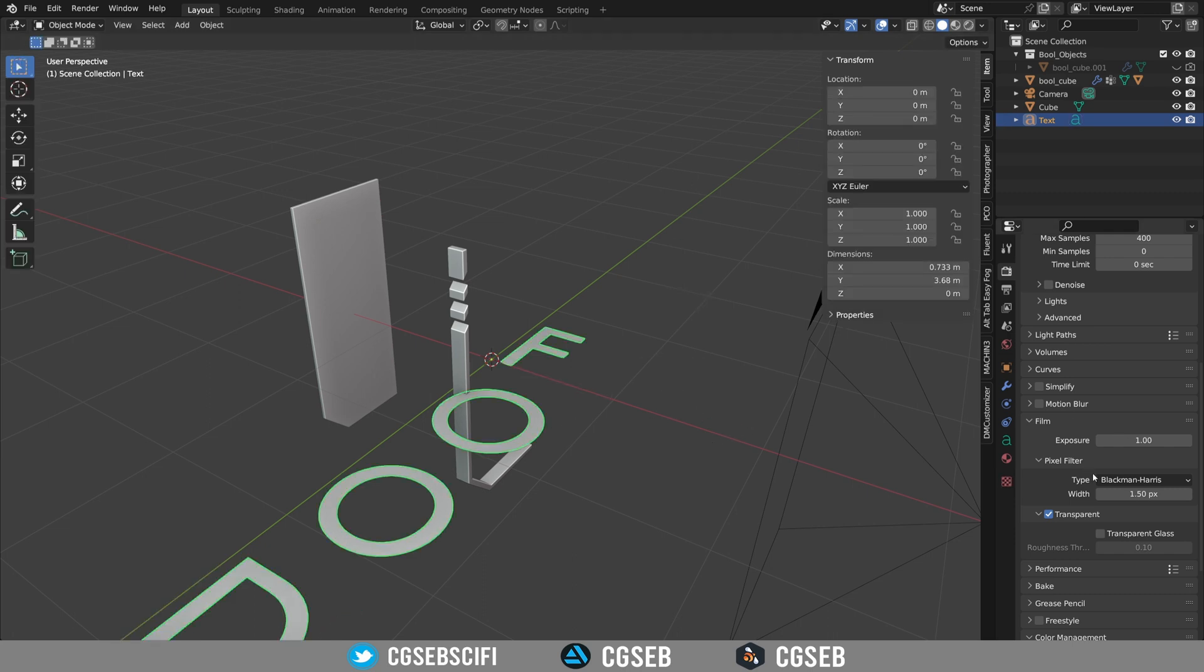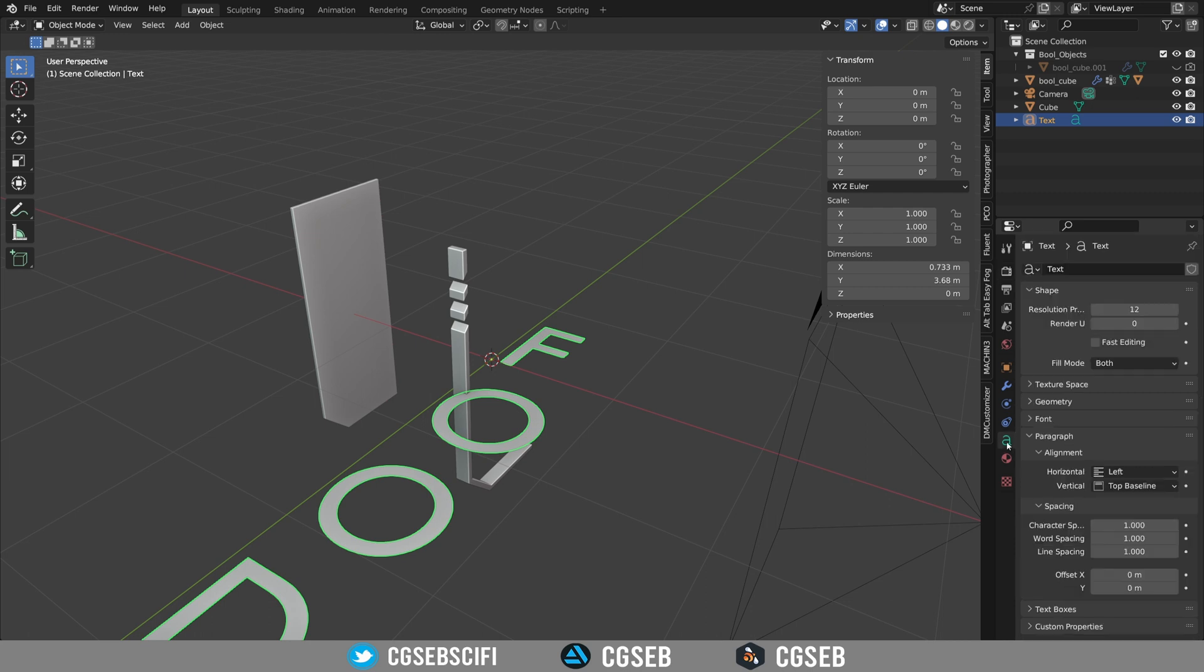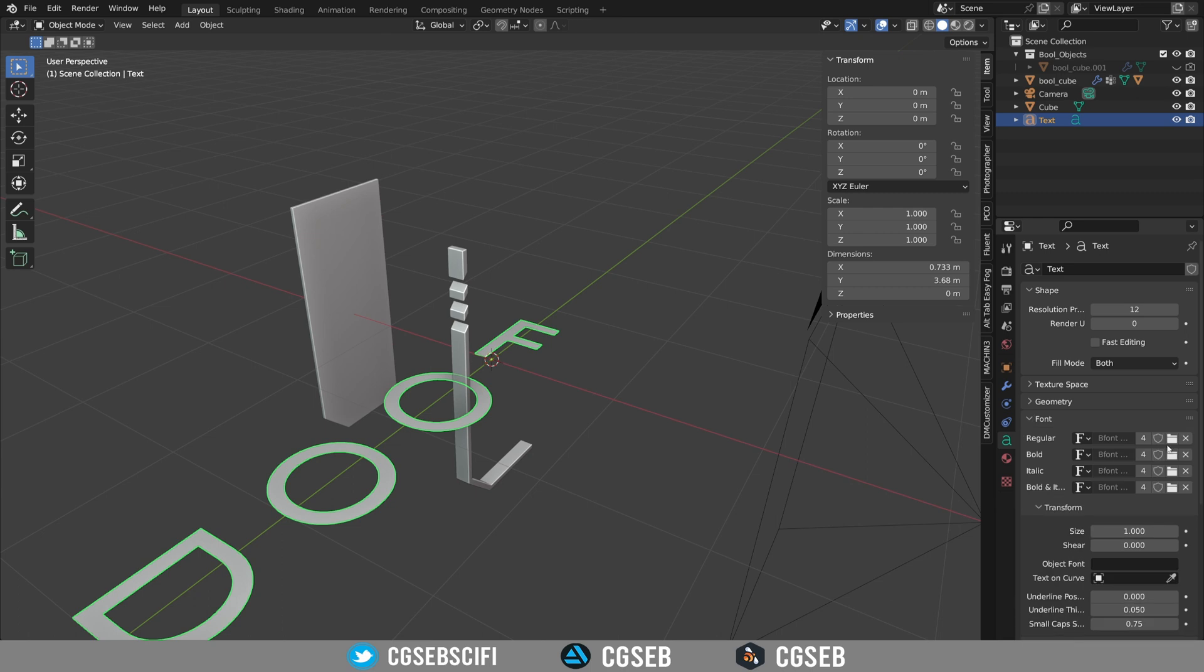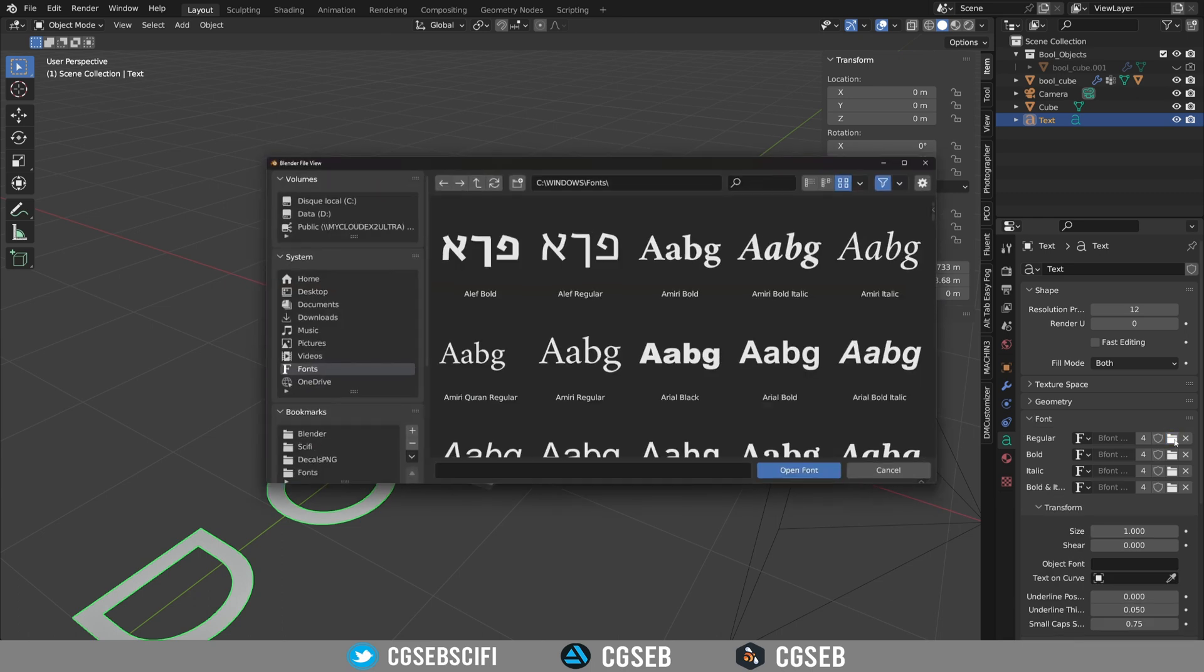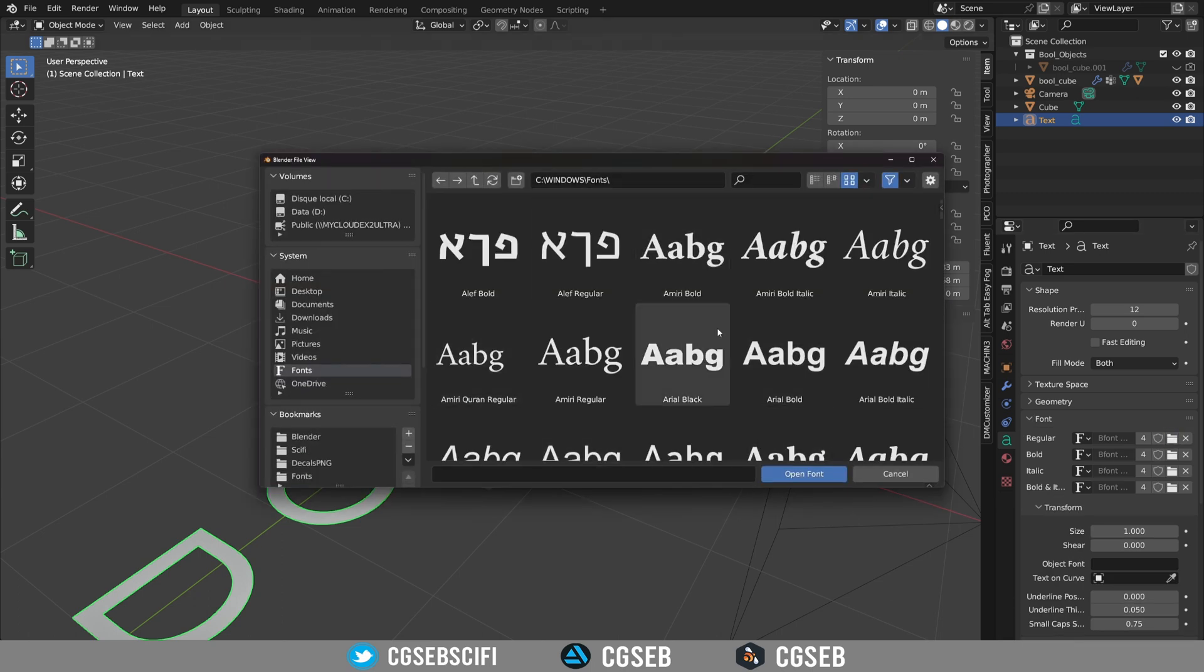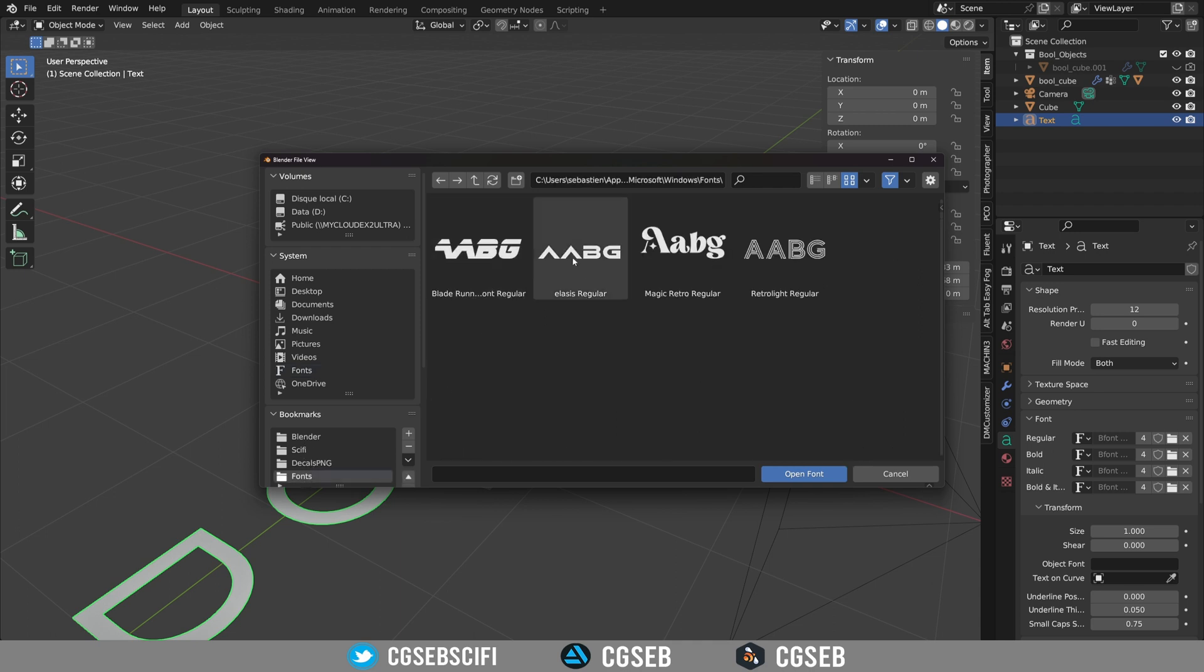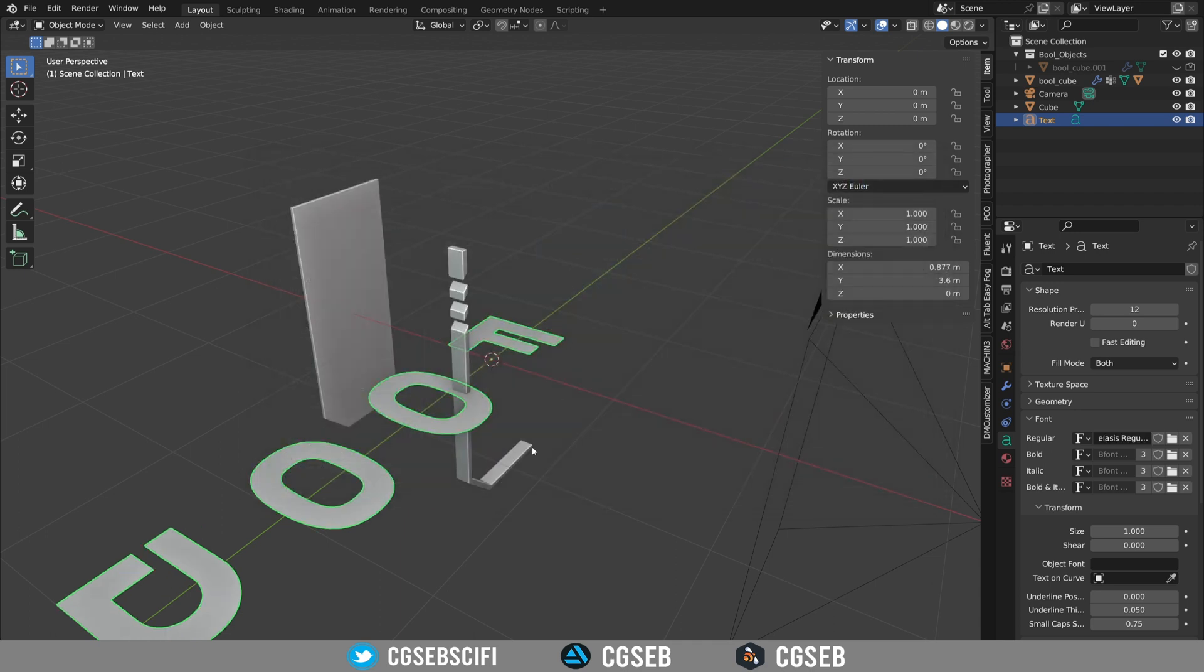I'm going to change the alignment to center and I will also change the font. You can use any font you want.